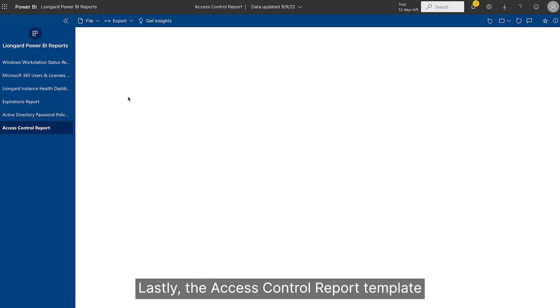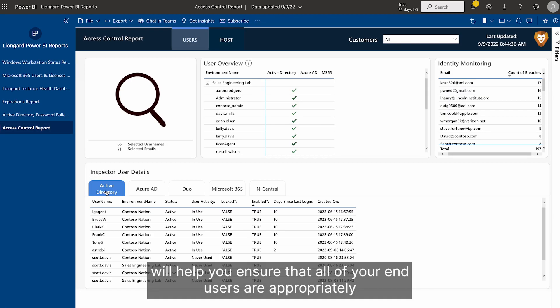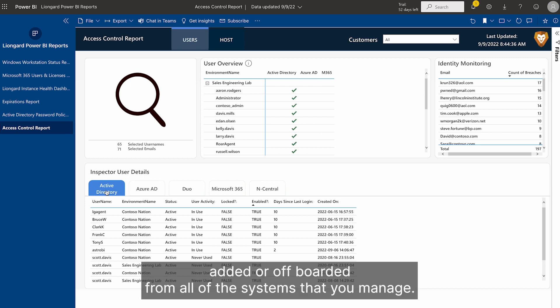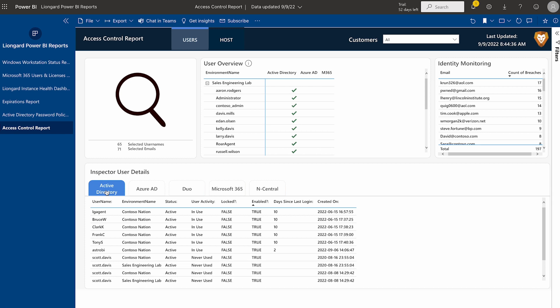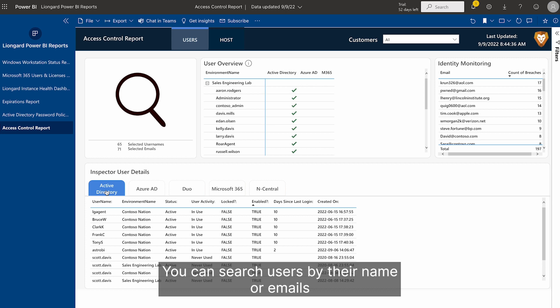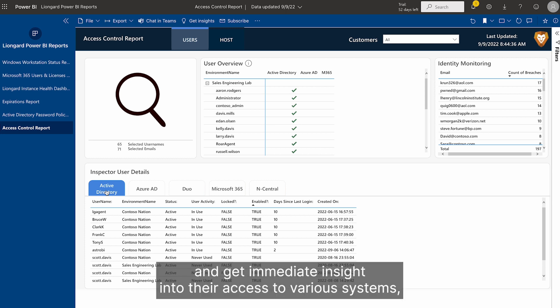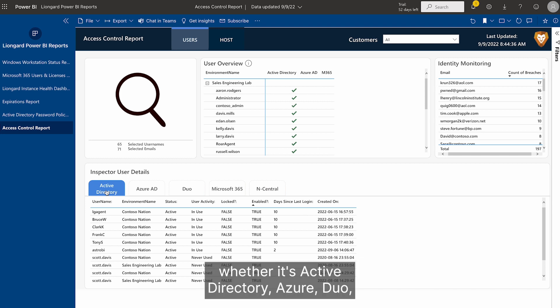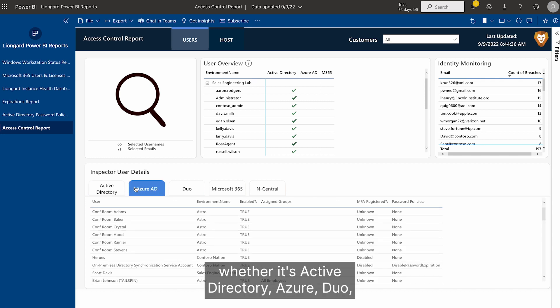Lastly, the Access Control Report template will help you ensure that all of your end users are appropriately added or off-boarded from all of the systems that you manage. You can search users by their name or emails and get immediate insight into their access to various systems,